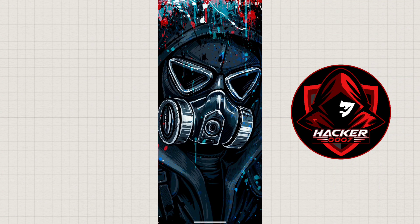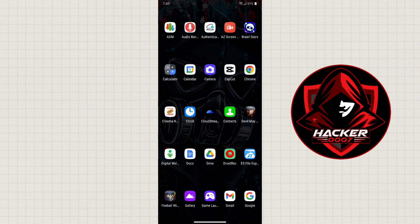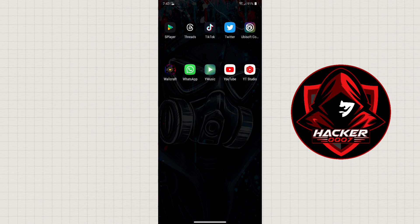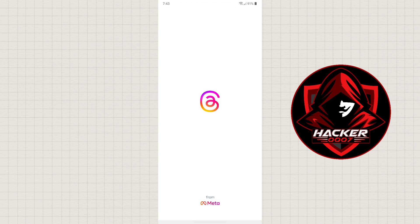Hey, what is going on YouTube? 3.007 here. In this video I'm going to show you how you can get dark mode for your Threads application.